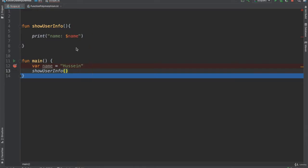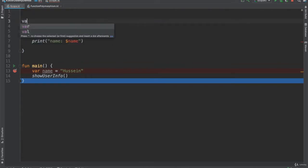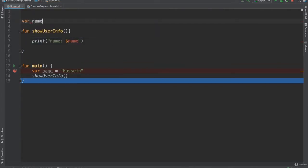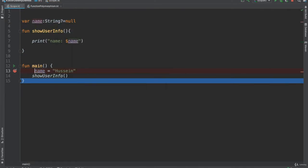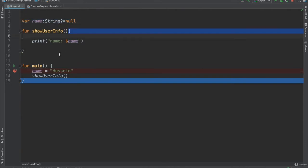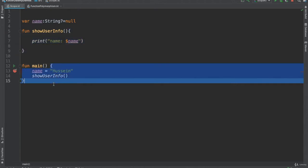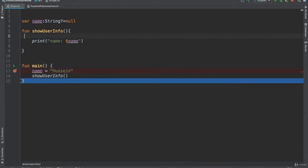If I want something to be shared between two different functions, I should make it global. I go to the top and declare the variable `name` as a `String` that is global. I say this variable `name` is a `String` and is global, and I initialize it with `null` as a starting point. Now I no longer need to define it inside the function. When I make it global, it can be accessed from this function and from that function, and any function can now update it.